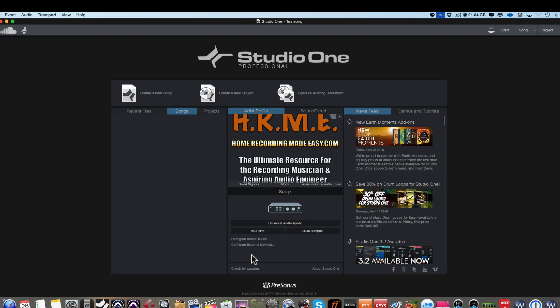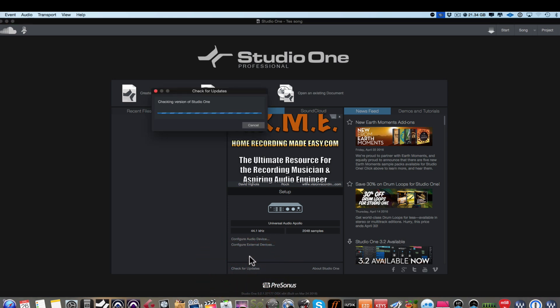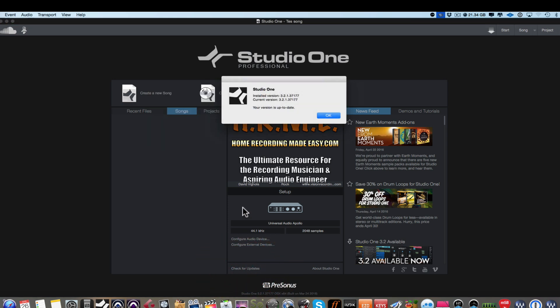Now to check for updates, to make sure you have the latest version of Studio One, you can click this check for updates link and it's going to go out to the internet and see if you have the latest update and I do have the latest update as you can see here, I have version 3.2, that's the installed version and that is the current version that's available on PreSonus.com.